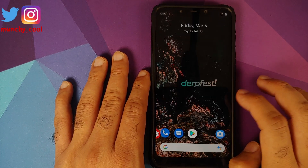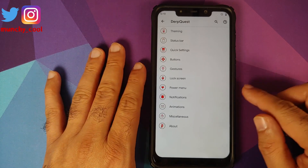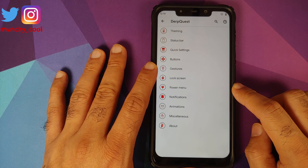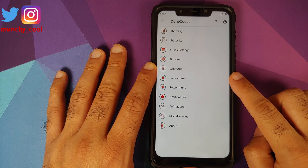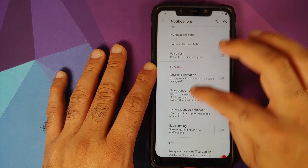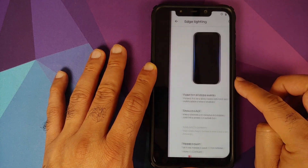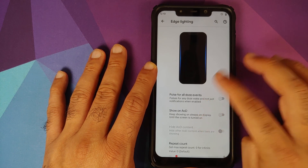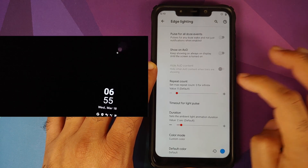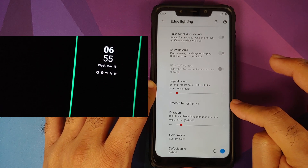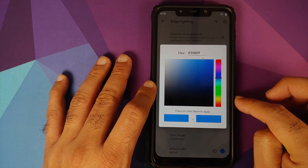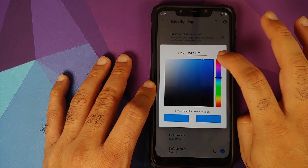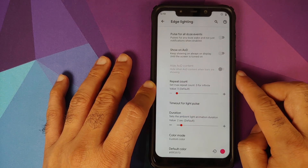The next feature I'm impressed with is edge lighting. To access it, go into Settings, then DerpFest, then Notifications. Enable the edge lighting toggle and you've enabled a pretty cool feature. Here's a demo — you can customize the repeat count, timeout, duration, and colors. Right now it's set to blue; let's select red, click Apply, and bam — red colored edge animation, working like a boss.